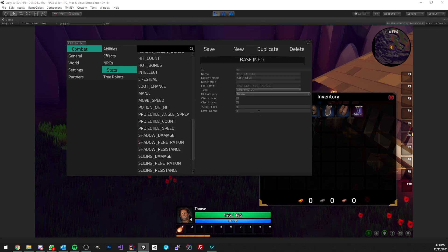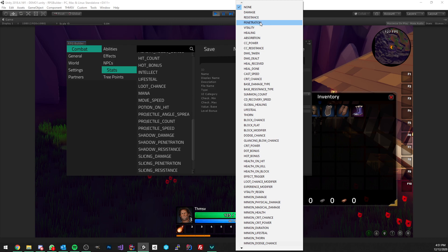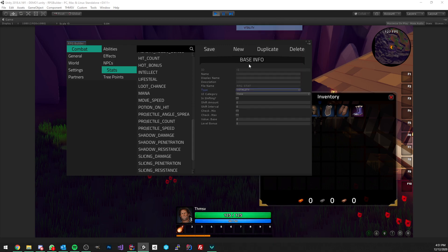Damage is going to be for your custom damage type — for example fire in this case. You also have resistances, which means you can have fire damage but also fire resistances. On top of that, you have stats of type penetration, so you could have fire penetration which is going to neglect whatever amount of penetration you have against fire resistance.